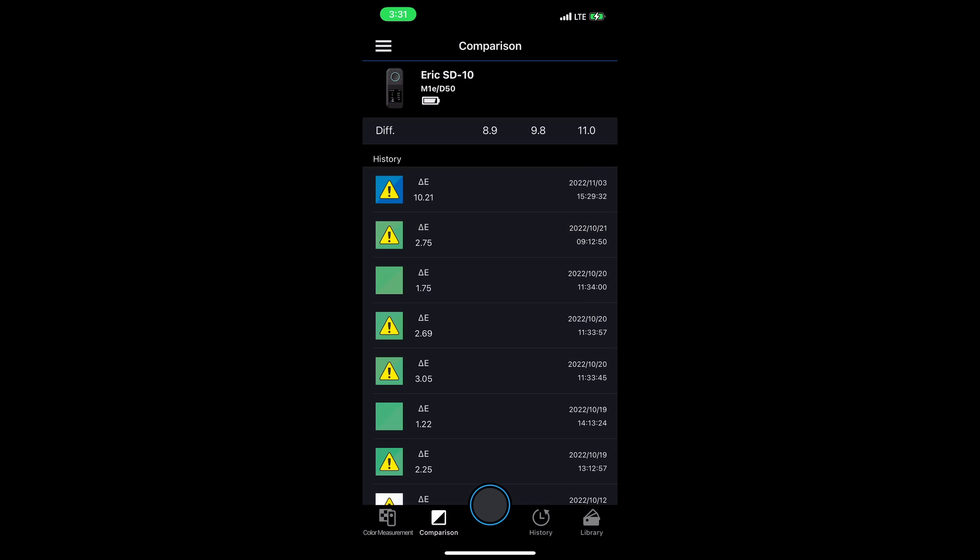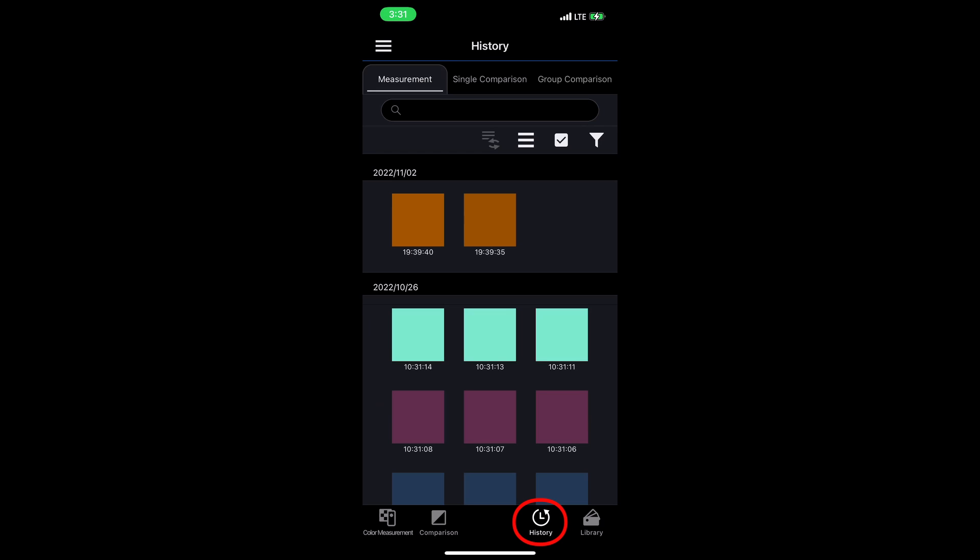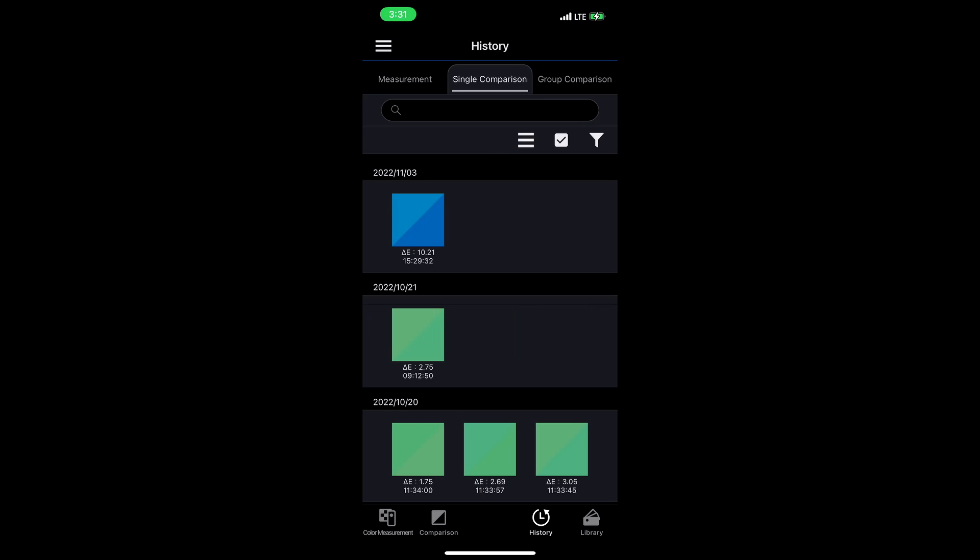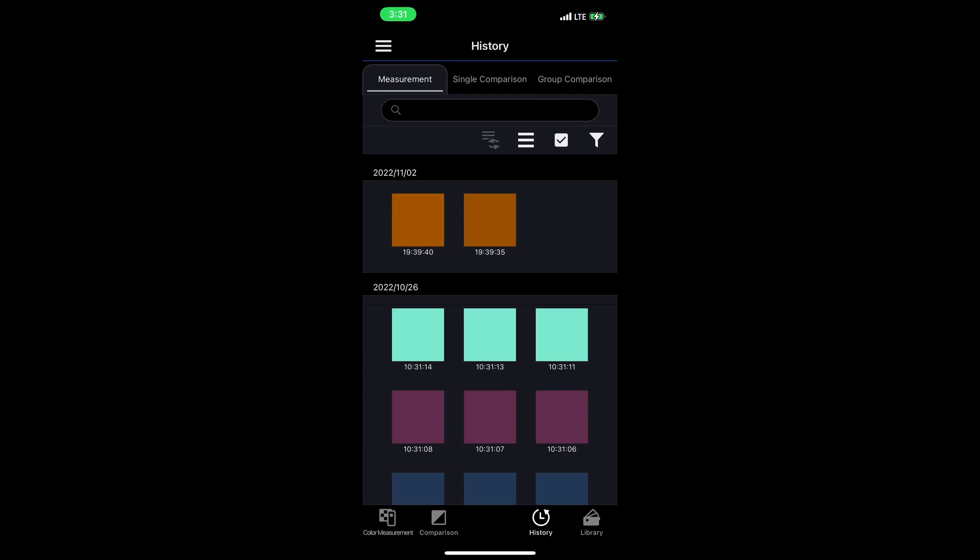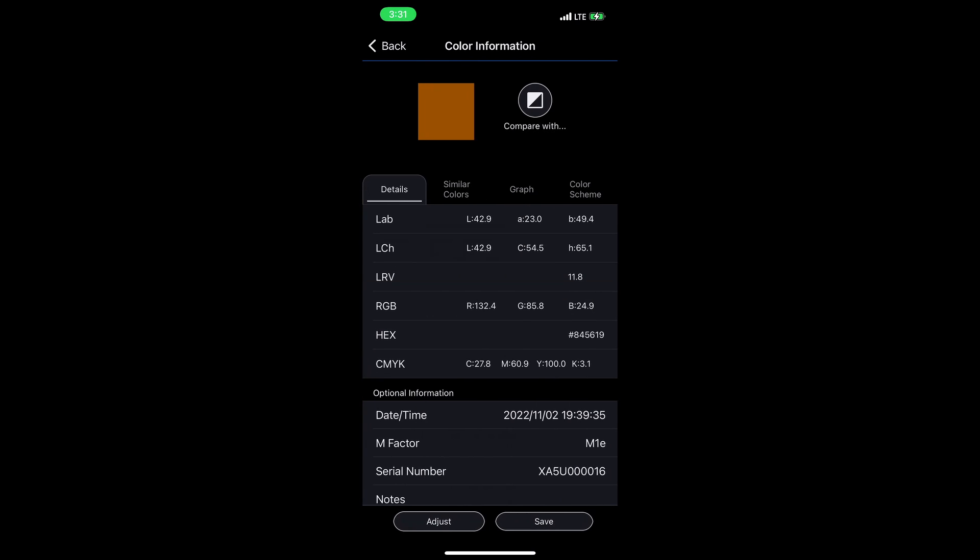I'm going to move over now to the history section. In the history section, I can review all the single measurements that I've made, the single comparisons that I've made, and even the group comparisons that I've made. If I click into one of these measurements, this is similar to the other screen that we saw, and I can review all that data.